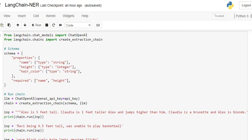Now we will be trying to extract these three attributes from the input sentence that we'll provide. First of all, you need to create a chat open AI object using your API key, and then using the create_extraction_chain function, we are passing two parameters: one is the schema that we have created, and the other is the LLM object that we created in the previous step.